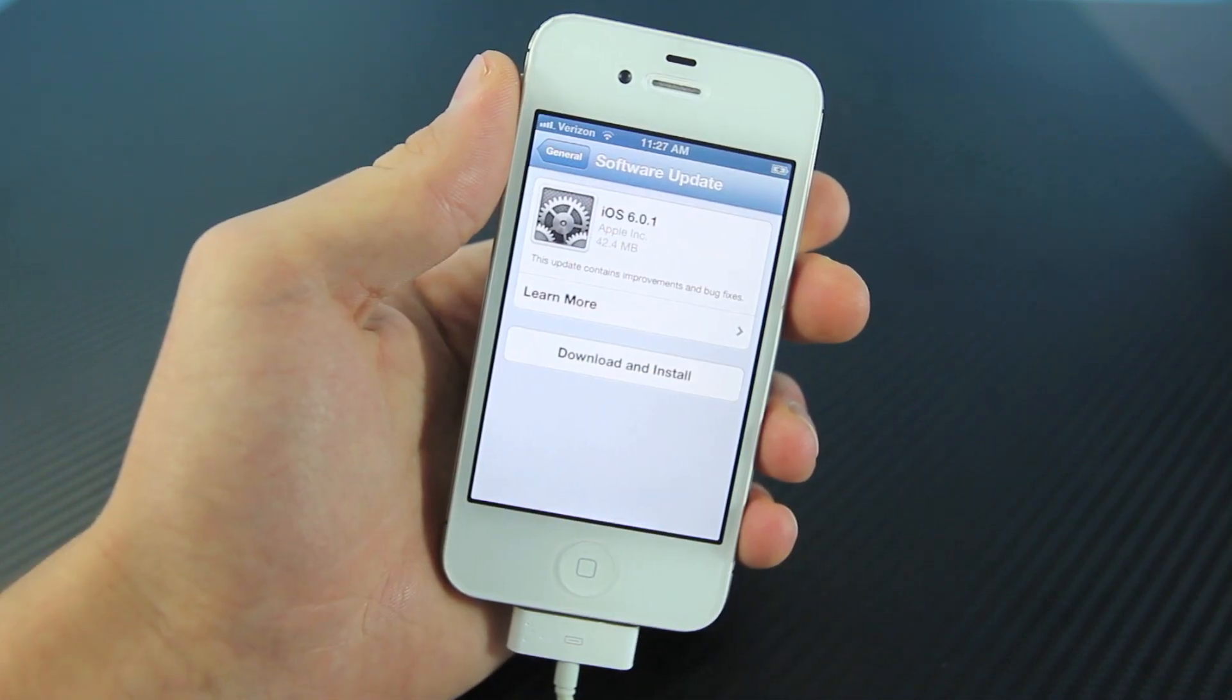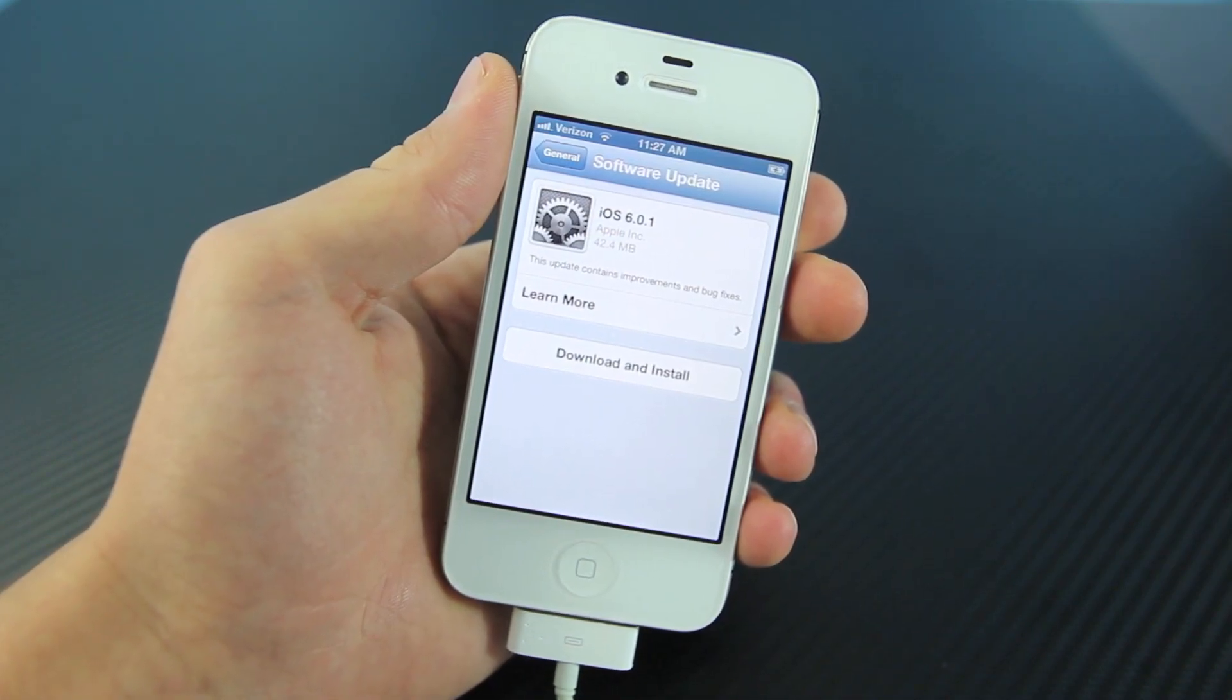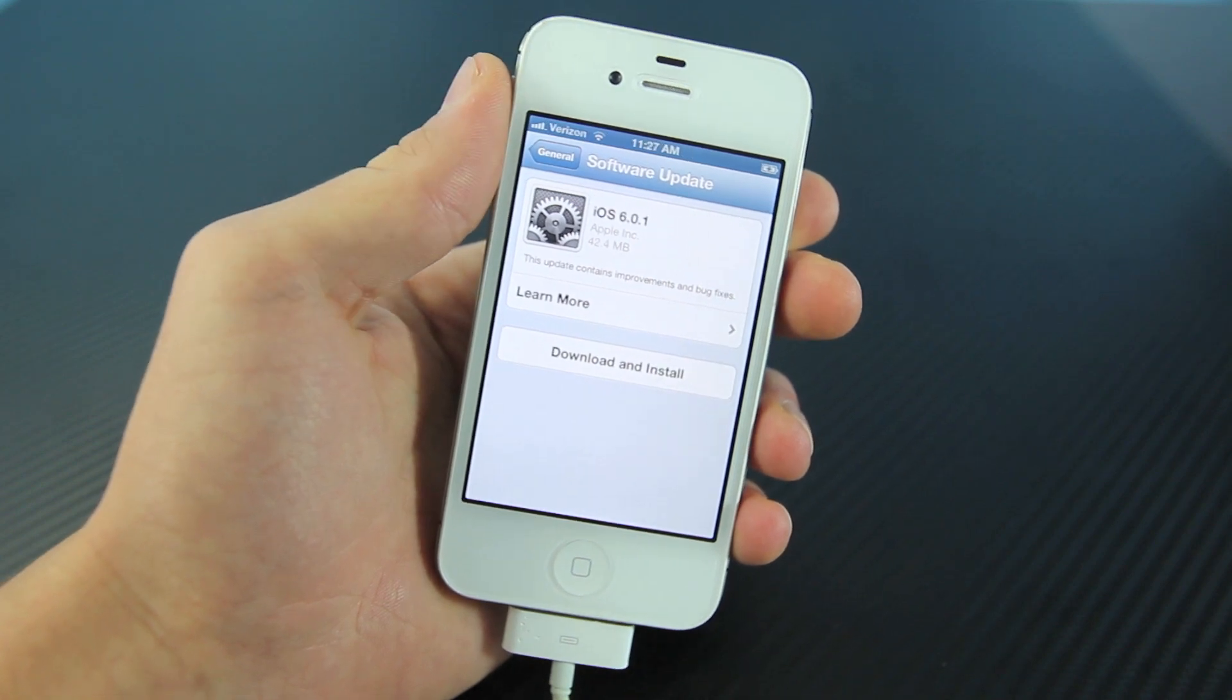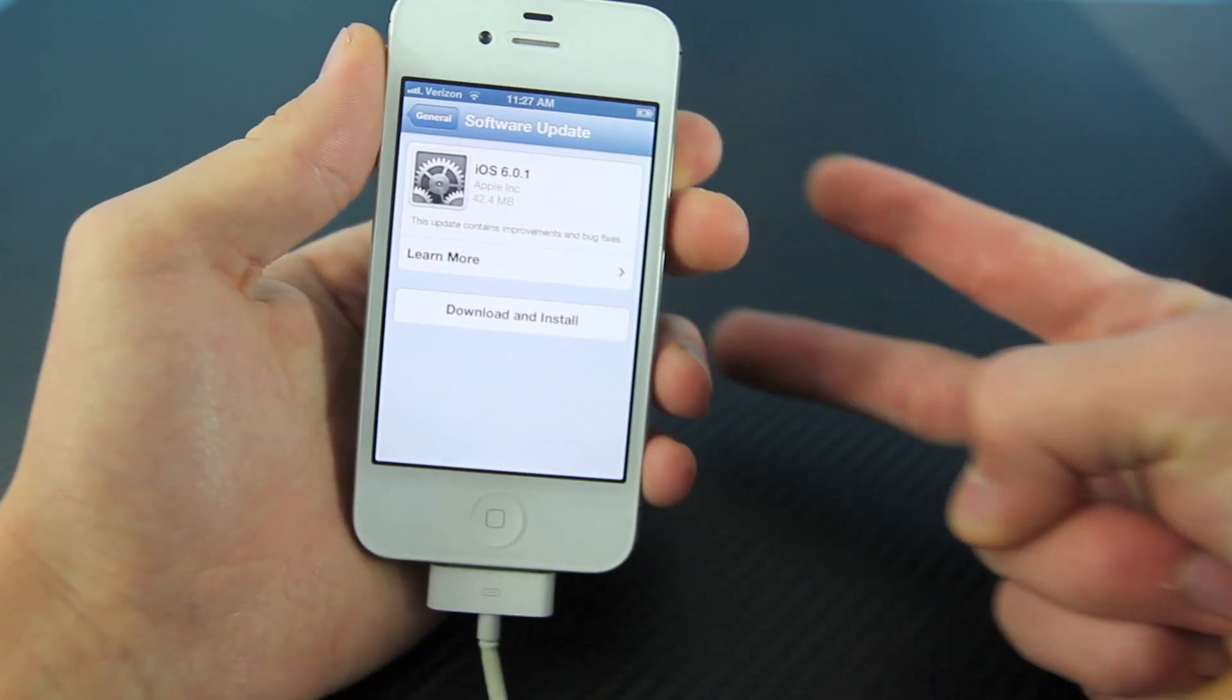So guys, stay away from the iTunes update button if you guys are expecting an untethered jailbreak on iOS 6. Have a great day. Peace.